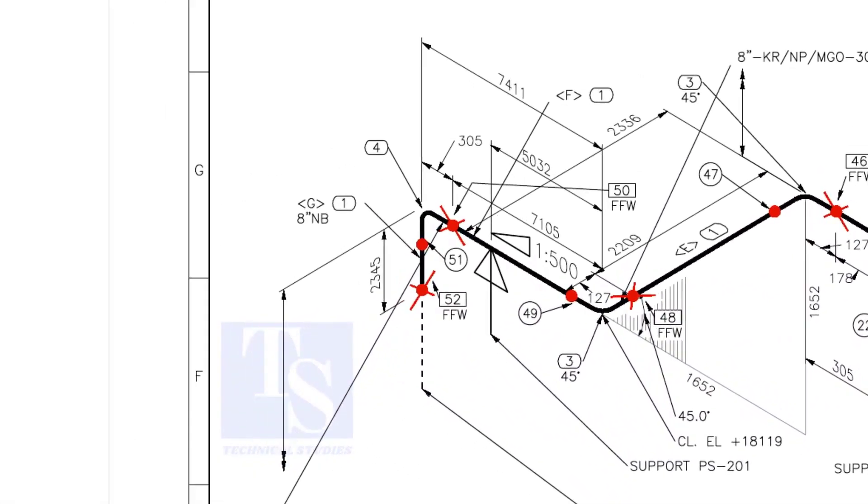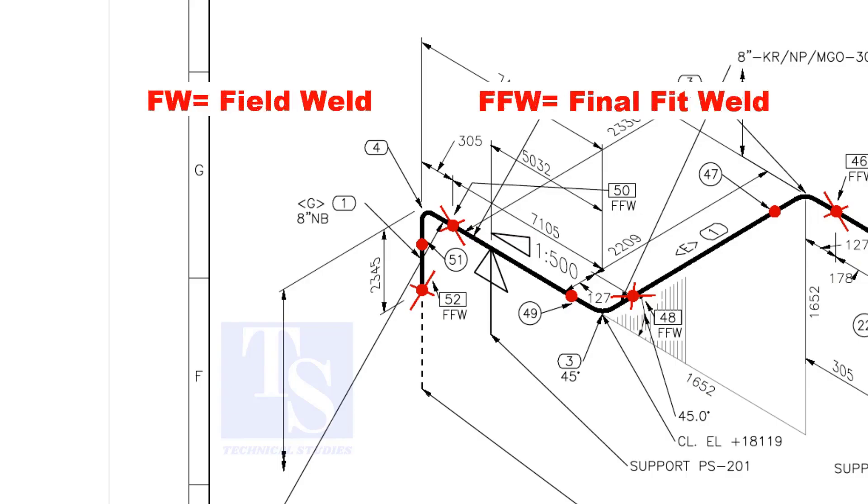In the drawing, you can see the terms like FW and FFW. What is this? FW stands for field weld. FFW means final fit weld.